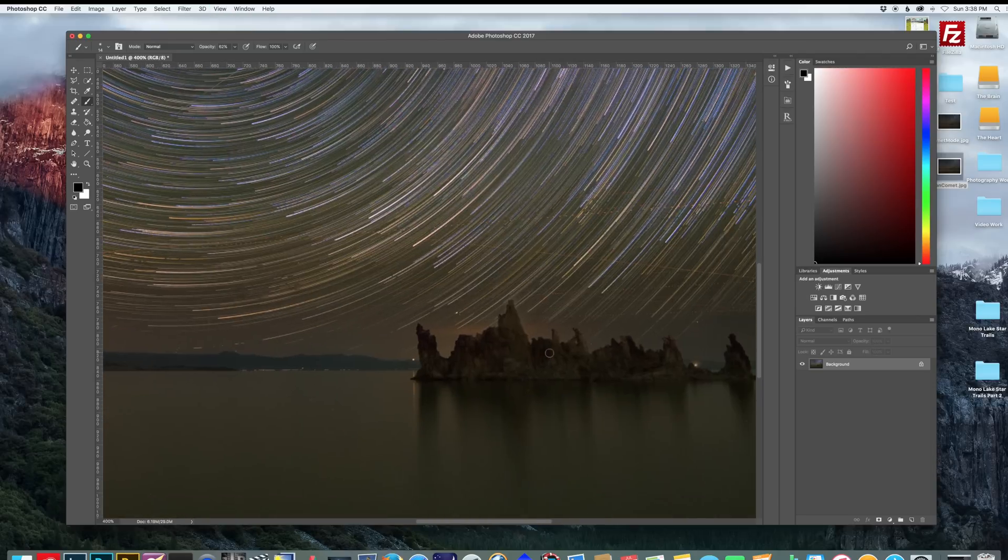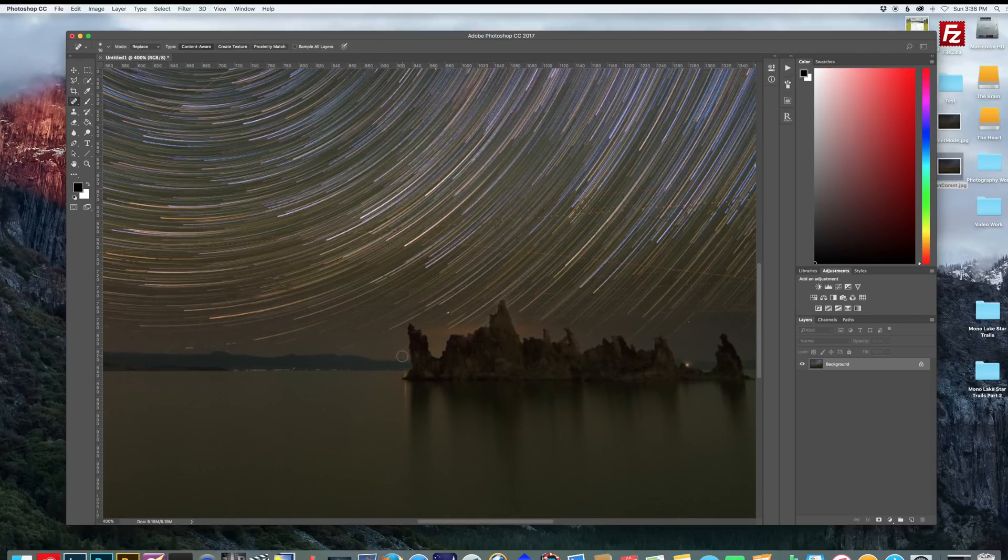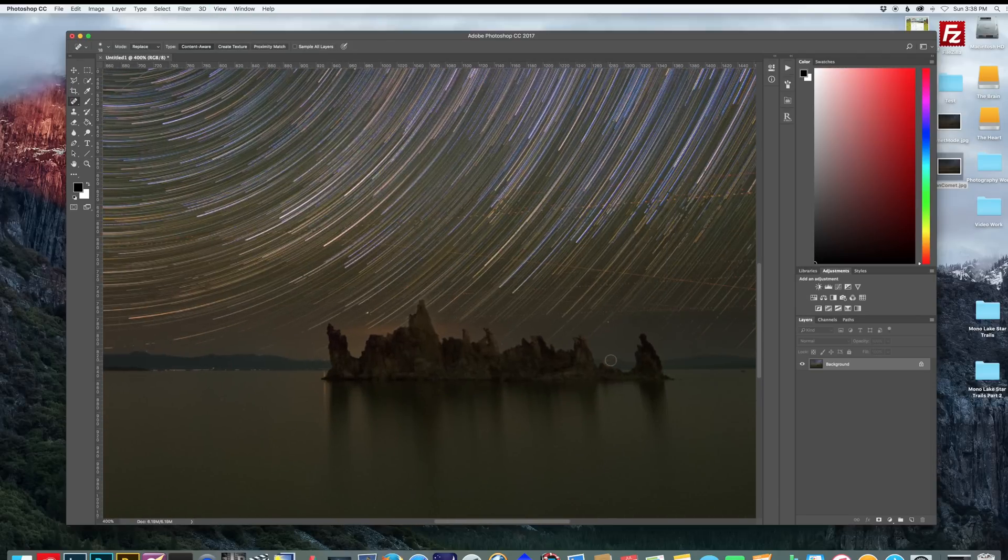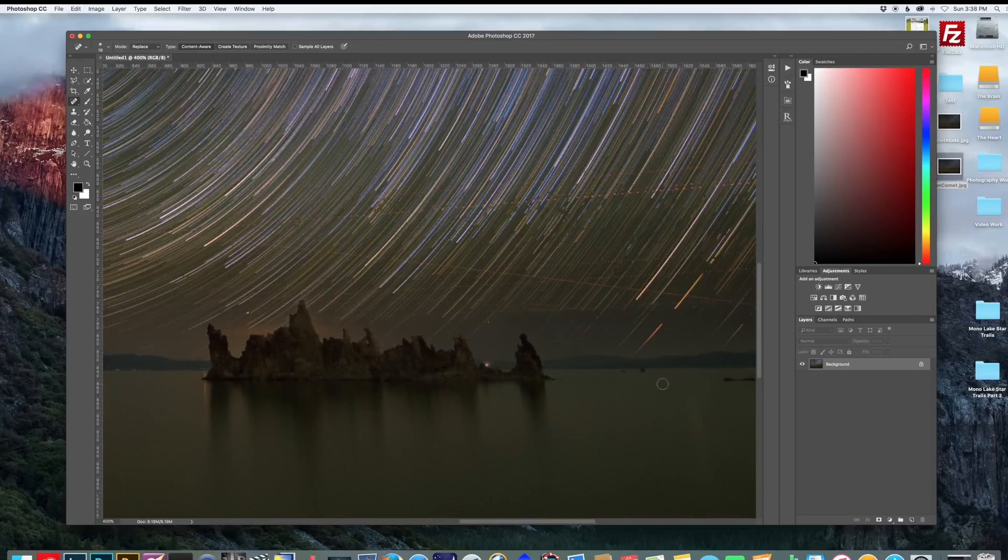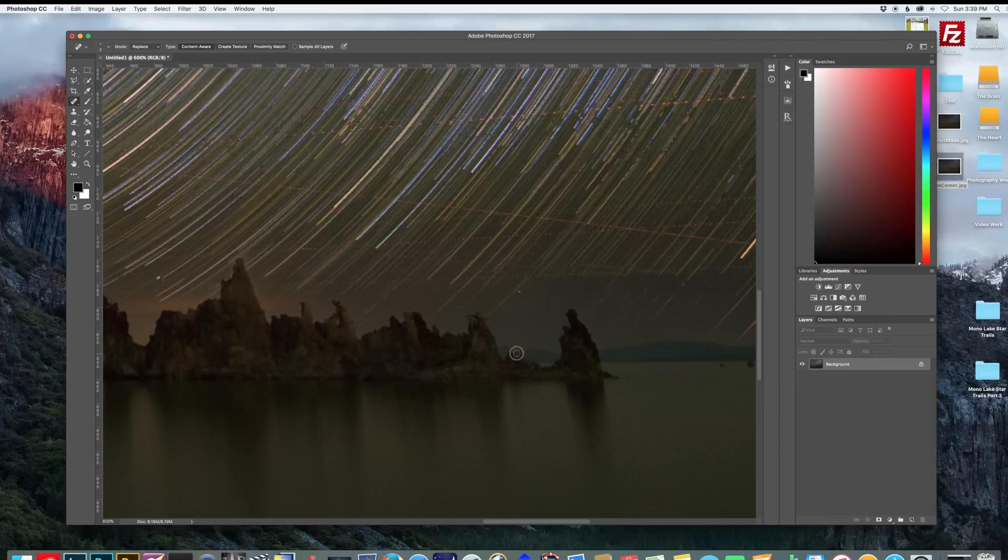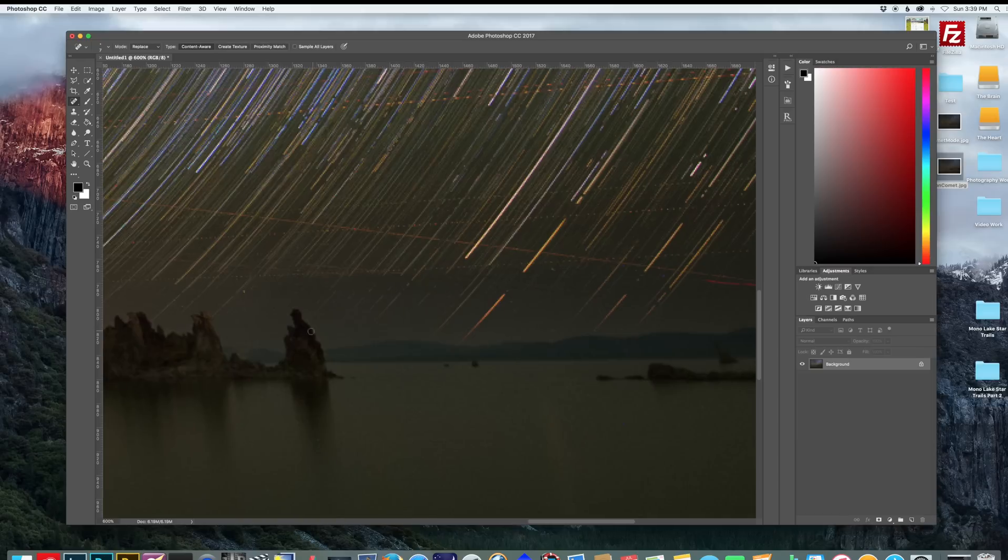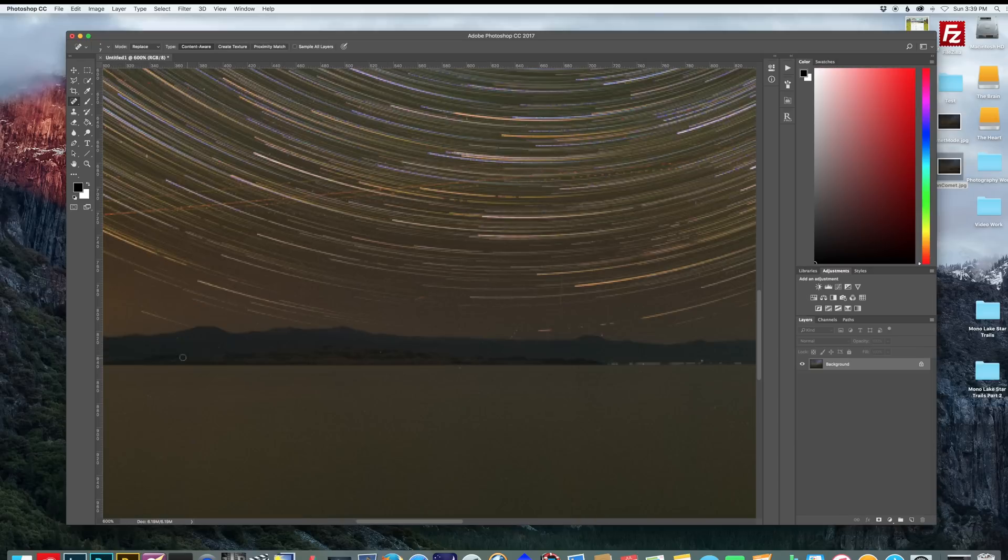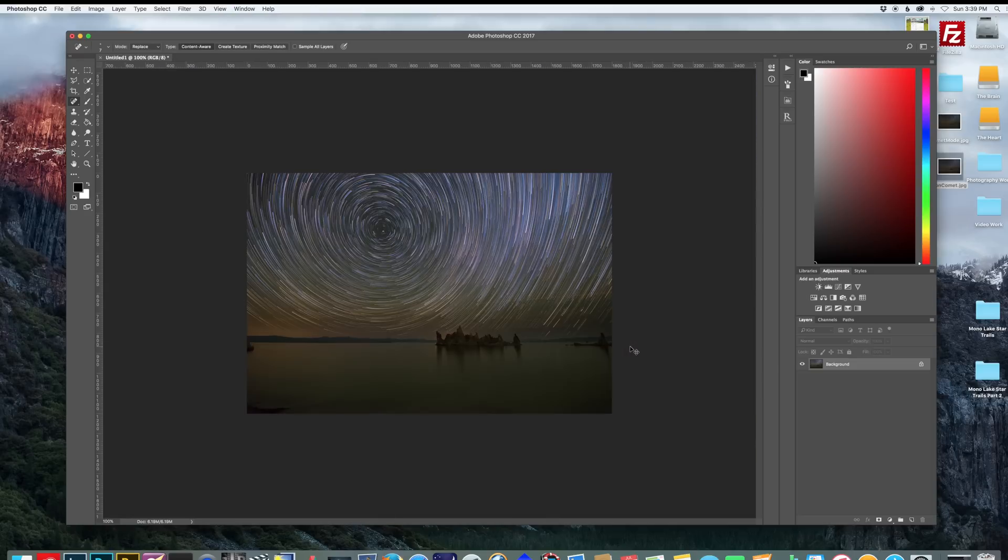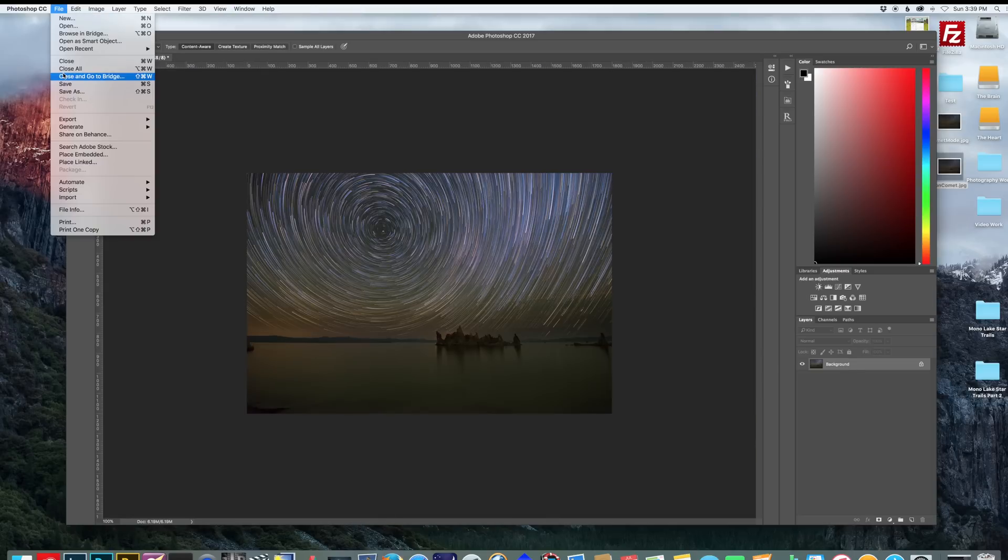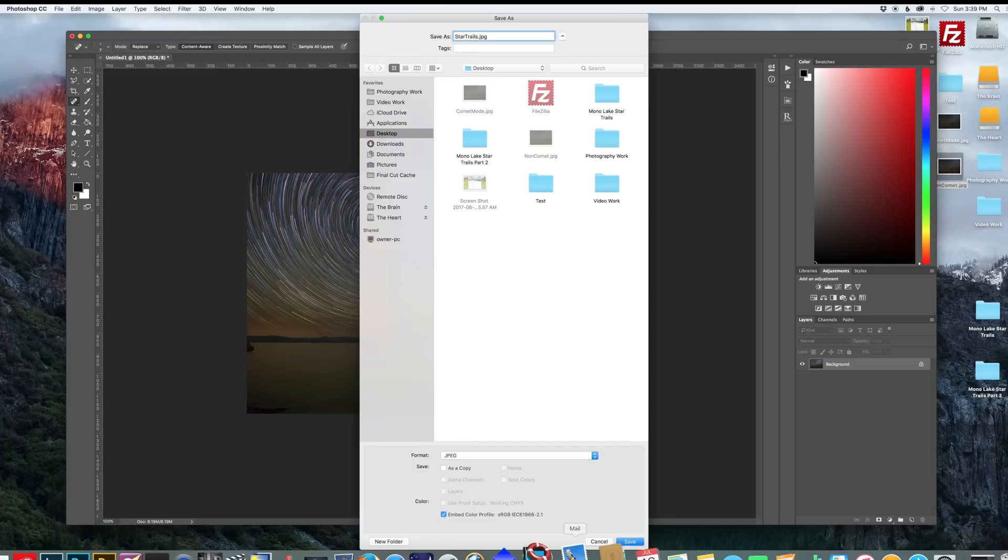And then you can take your spot healing brush and remove any unwanted artifacts in your picture. So I'm just going to do this really quick and show you how I clean up the image further. And once you're good, go to file, save. Name your image and save it wherever you want to save it.